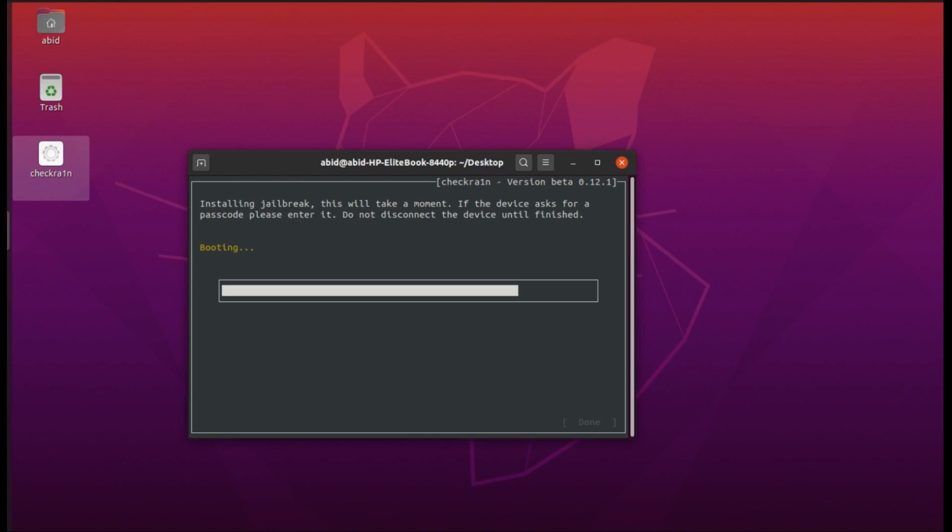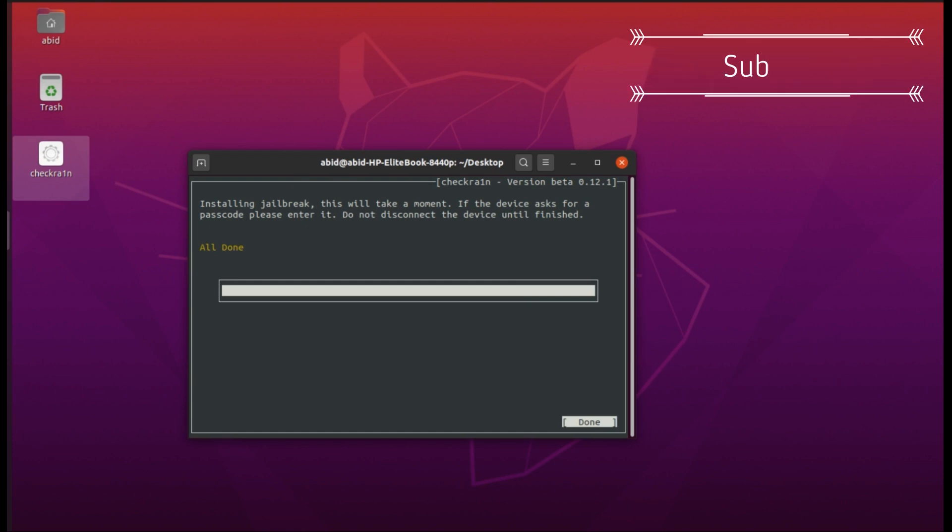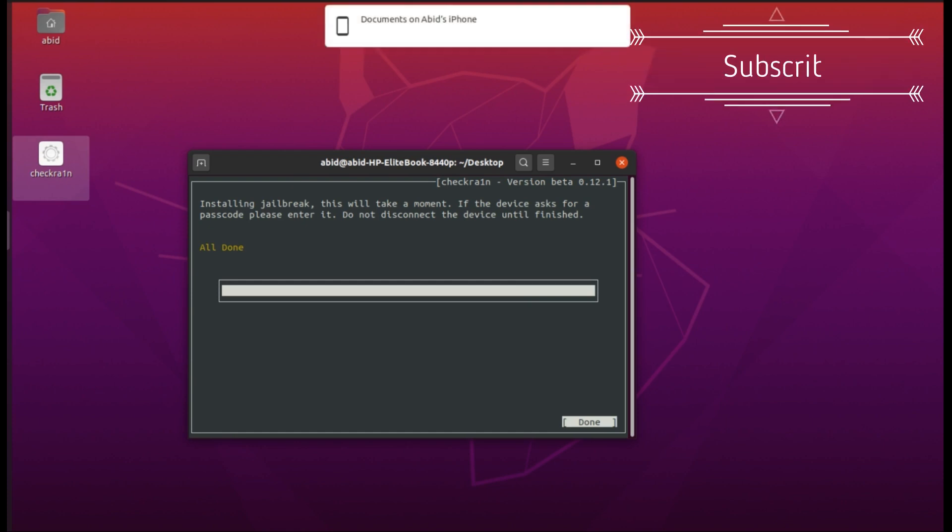This procedure will work on iPhone 8, iPhone 8 Plus, and iPhone X. For all these devices, you do not need to check this option. As you can see, the iPhone is successfully jailbroken. This is iPhone 8 on iOS 14.3.